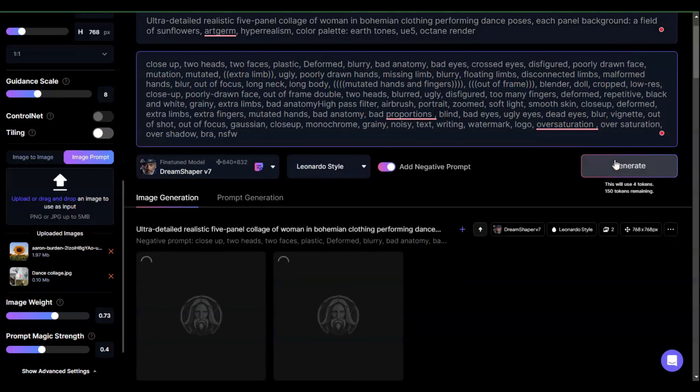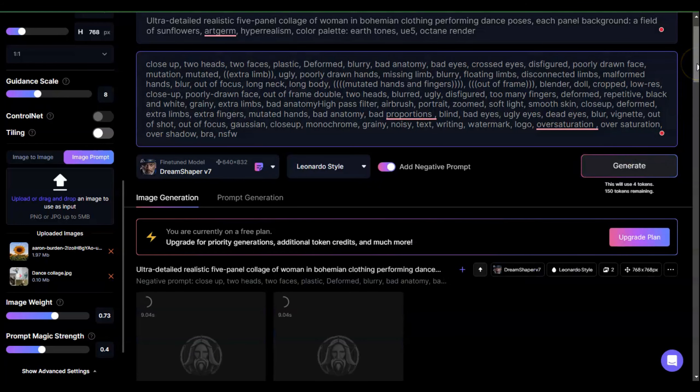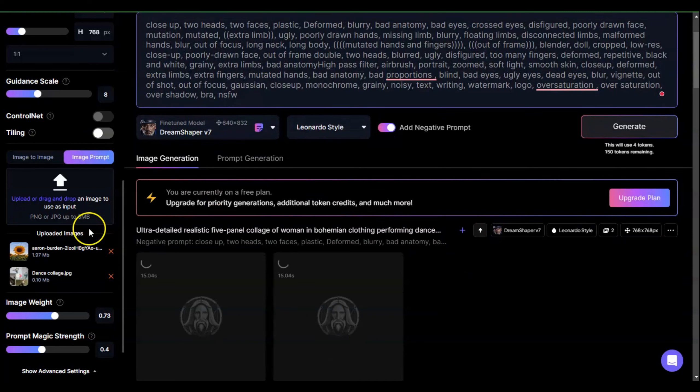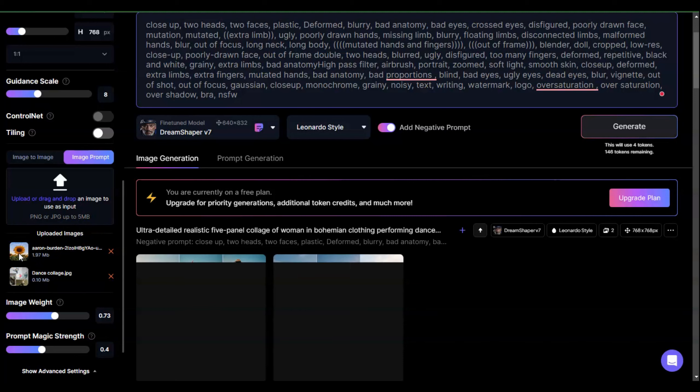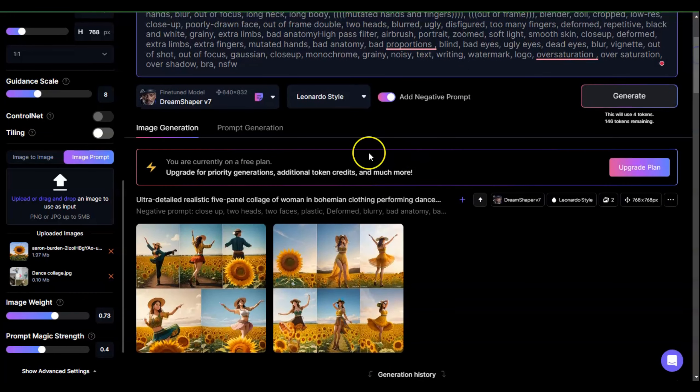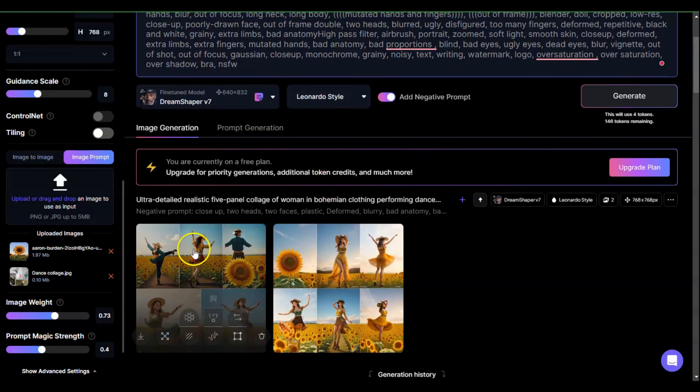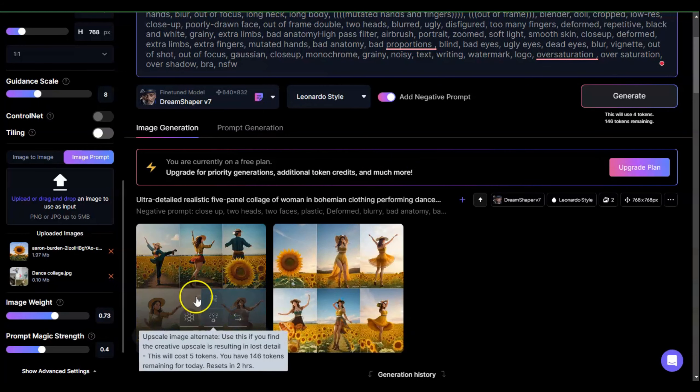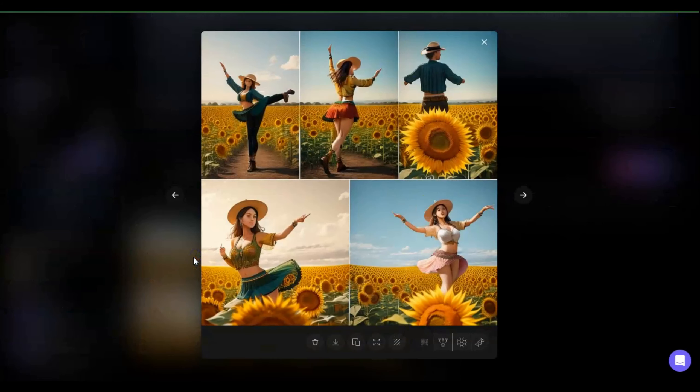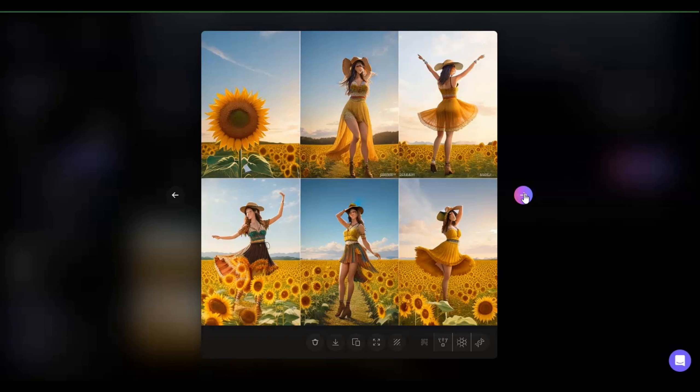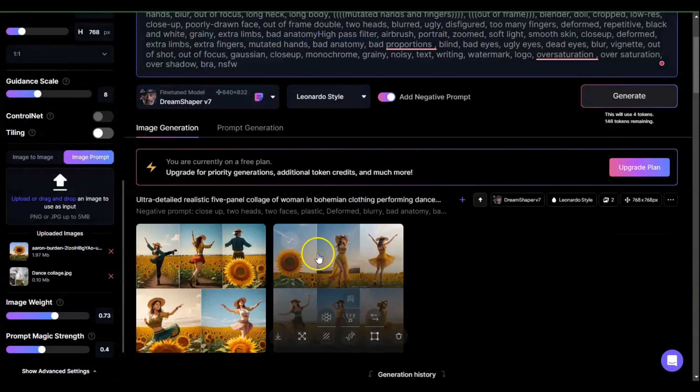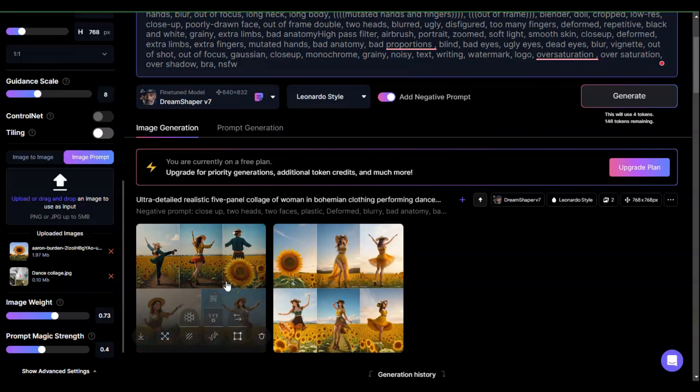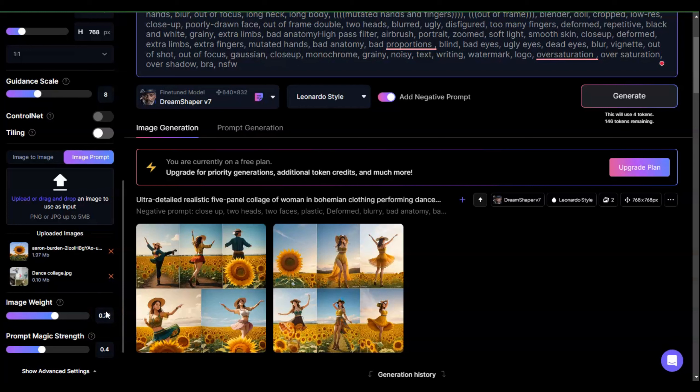Let's go ahead and generate the first image. I wanted a five panel collage of a woman in bohemian clothing dancing with these poses as reference. So here's what I have - we have a field of sunflowers, which it did, but it didn't really stick too much with the poses. I've got a guy here, not very interesting. This one doesn't even have somebody in it. It gave me a six panel and a five panel but the poses were not really that great.